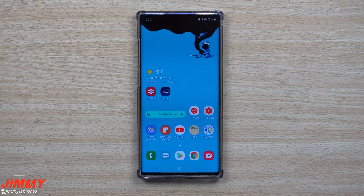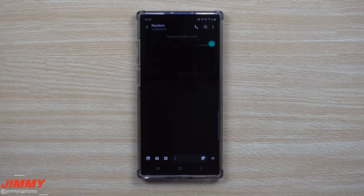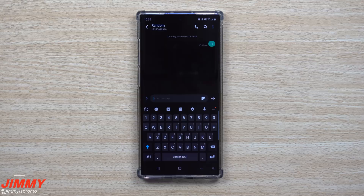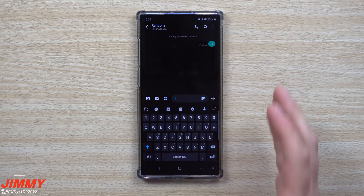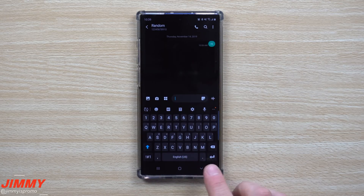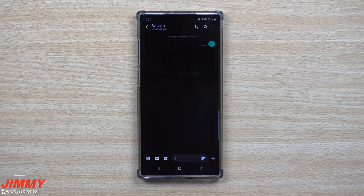Welcome back to Jimmy's Promo! Today we're going to talk about three underrated features built inside of Samsung Messages and the Samsung keyboard. If you're using the stock messaging application and keyboard, here are three features or tricks you should definitely check out. The first one is going to be scheduling a text message.